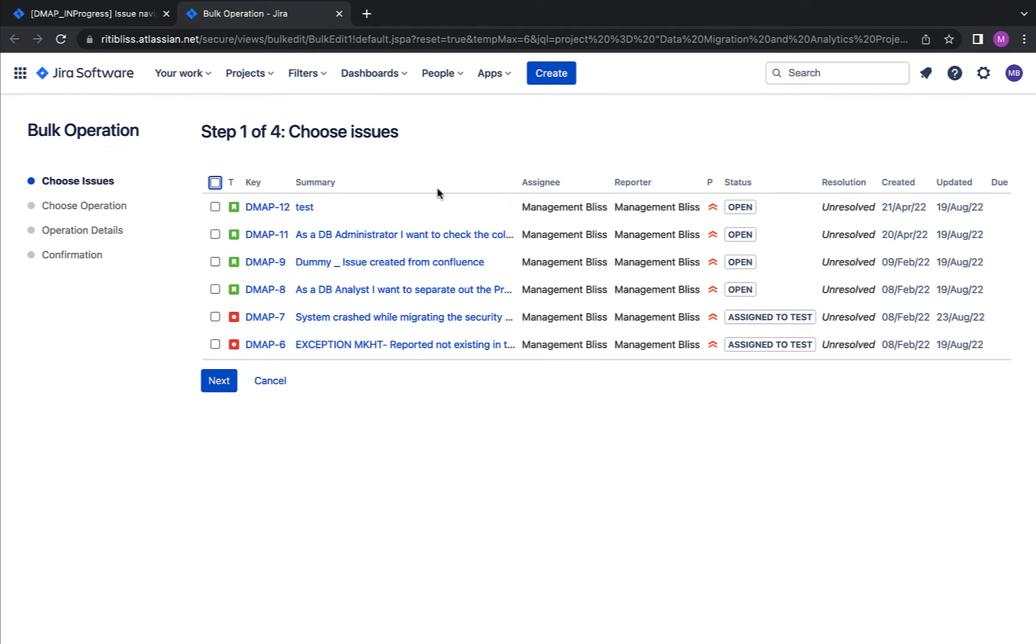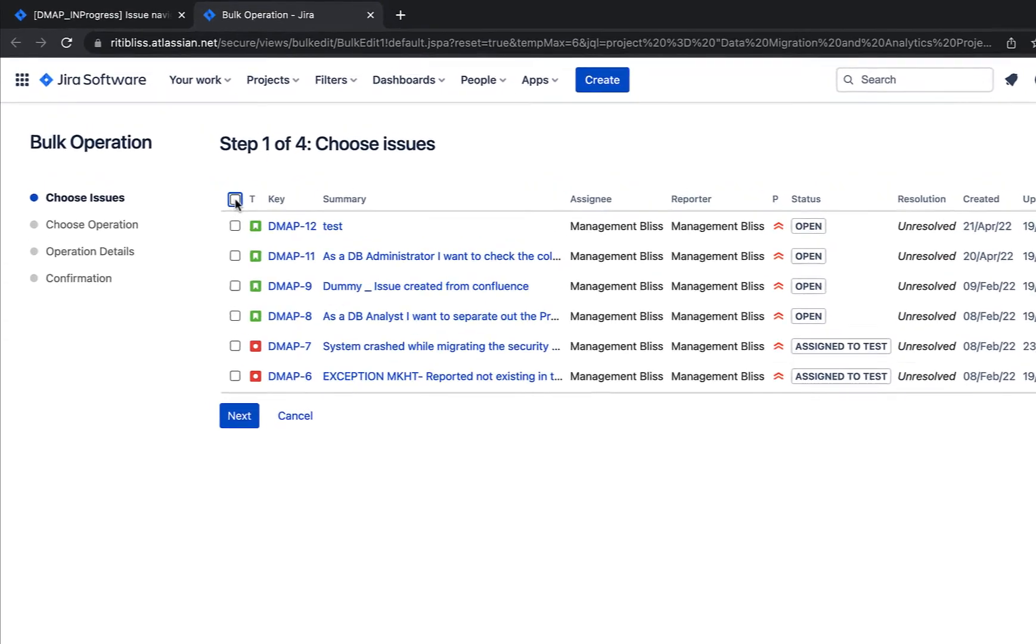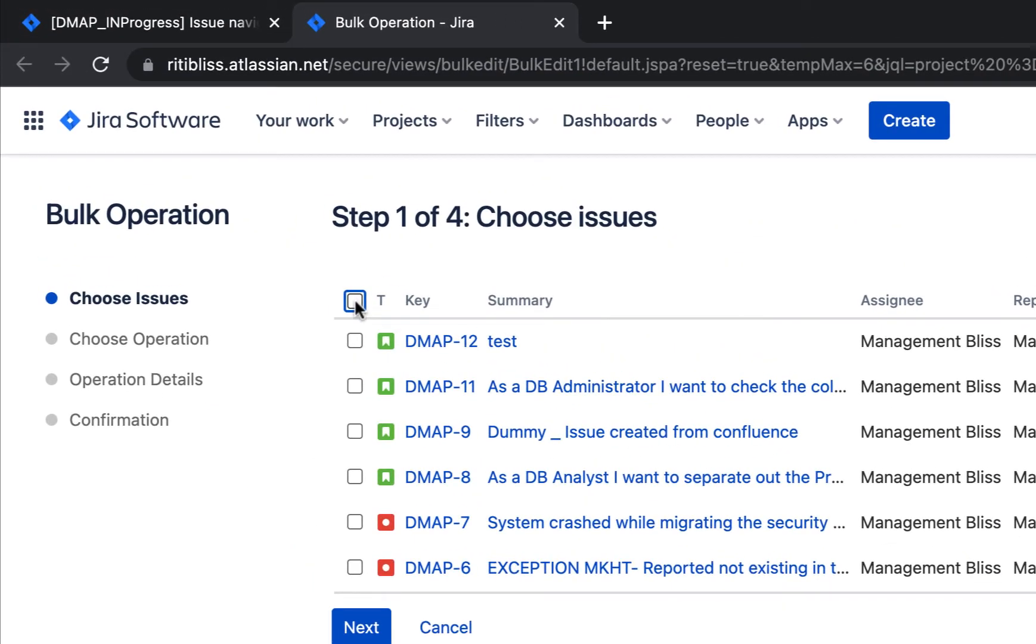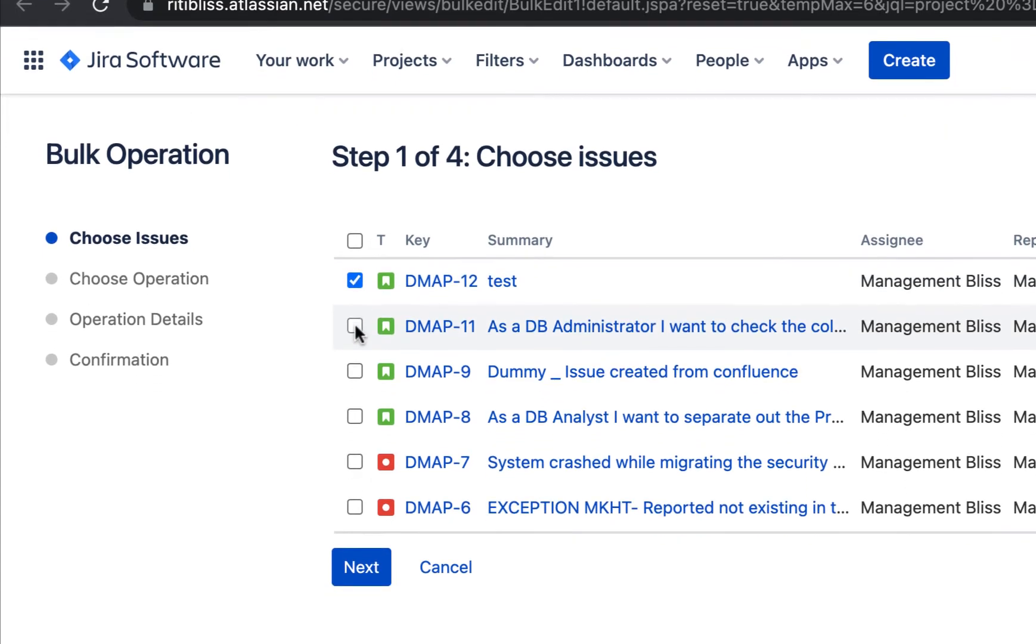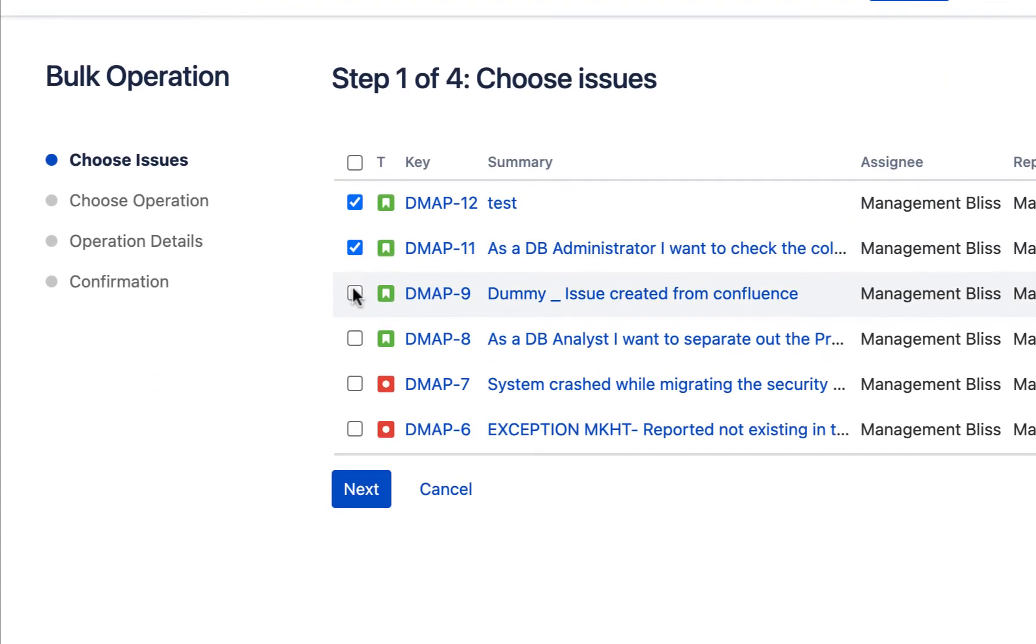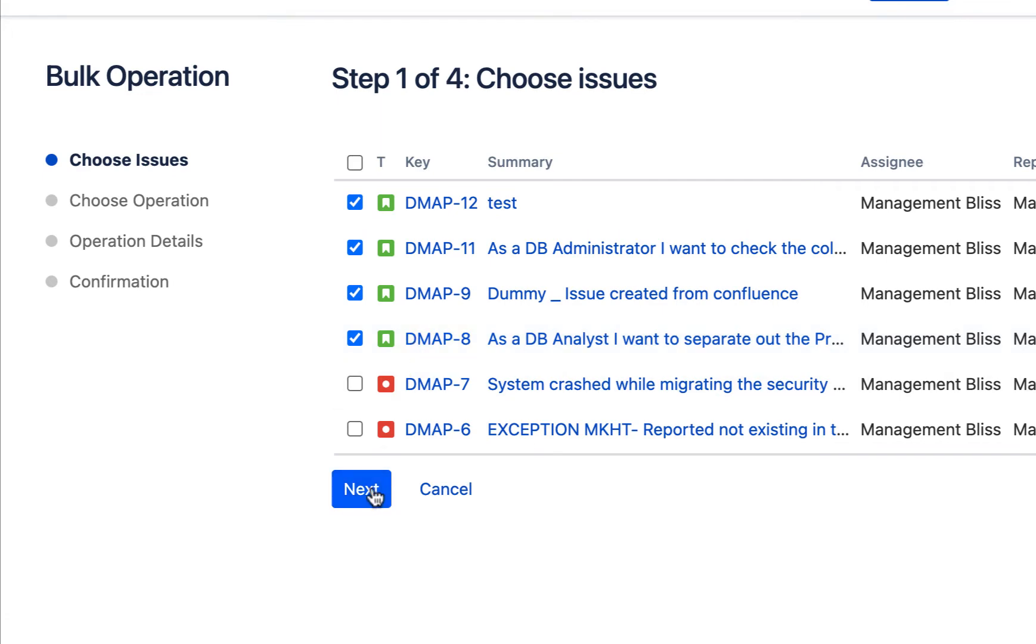Now, if you want to change the status of all these issues in front of you, just go ahead and click this checkbox on the top. But in case you want to exclude a few issues, just unclick this and select only those issues which you want to get modified. Let's get moving and click the next button.